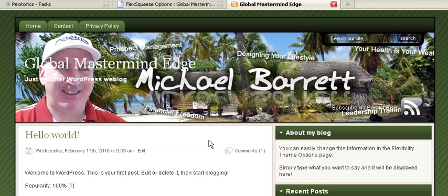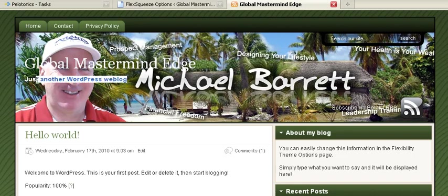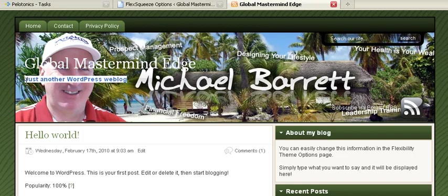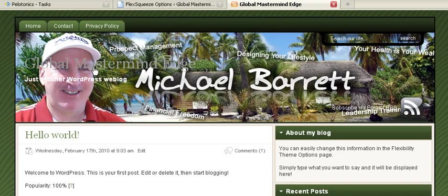This is where it can get a little tricky. You see where the words Global, Mastermind, Edge, and Just Another WordPress Blog, which I'm going to change, but I don't want to remove these from the blog settings because this is good for SEO and search options, but I don't want them to show over the top of my header.